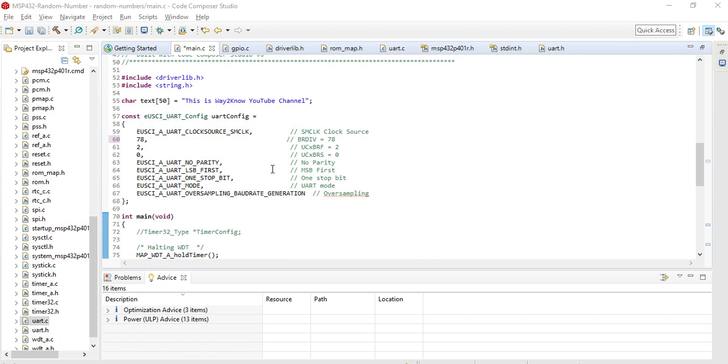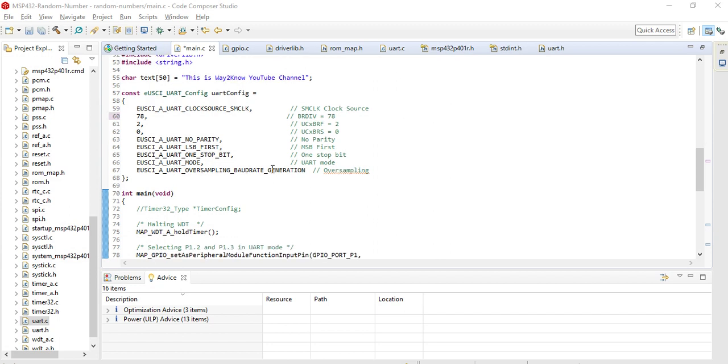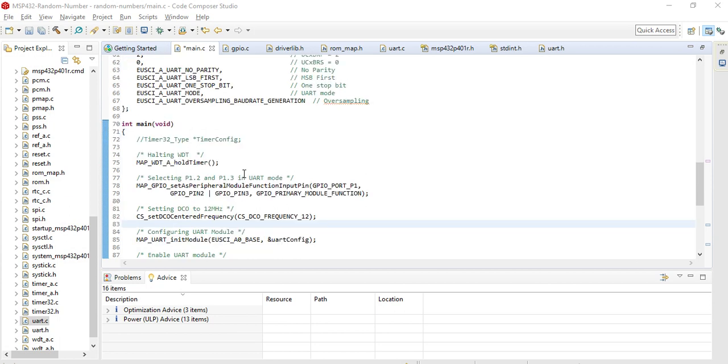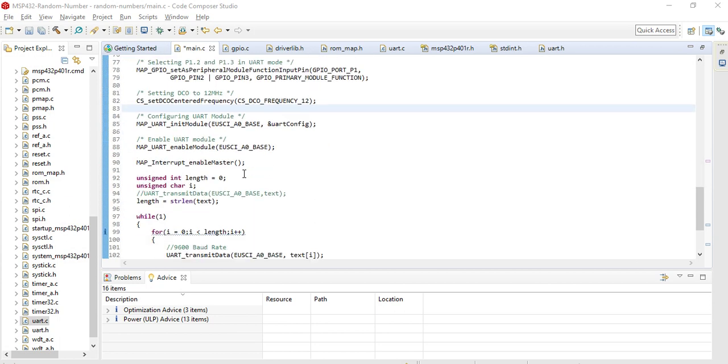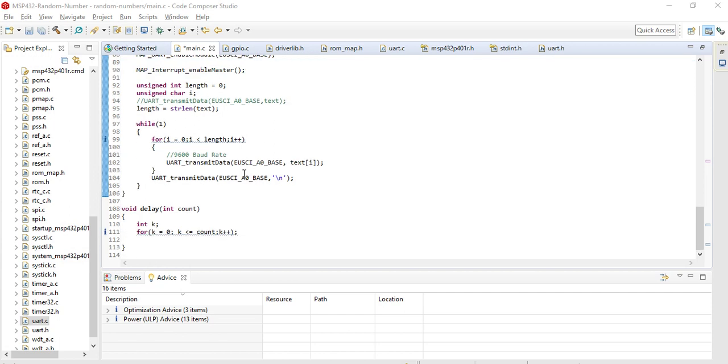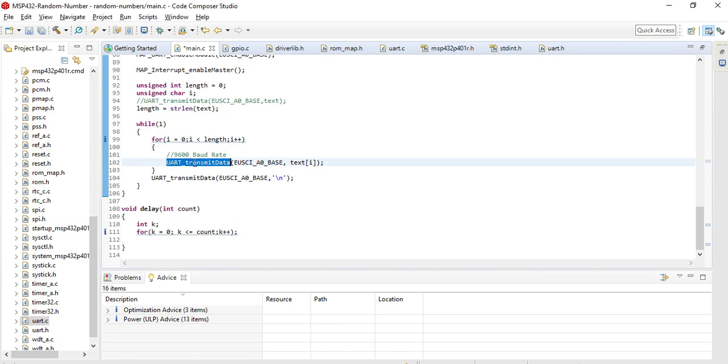Now this is an example code. We have not modified anything. What we are trying to do is just see the length of the string that needs to be transmitted, and then we are putting this data onto the UART. We are using a function UART_transmit_data, which is from the MSP432 library provided by Texas Instruments.